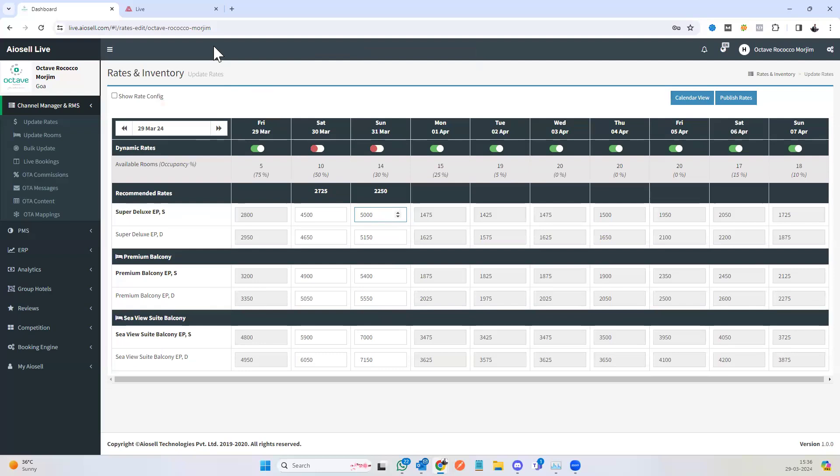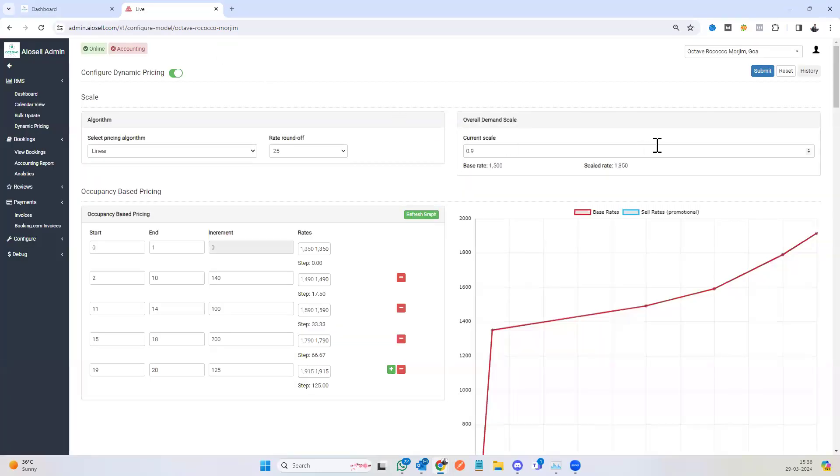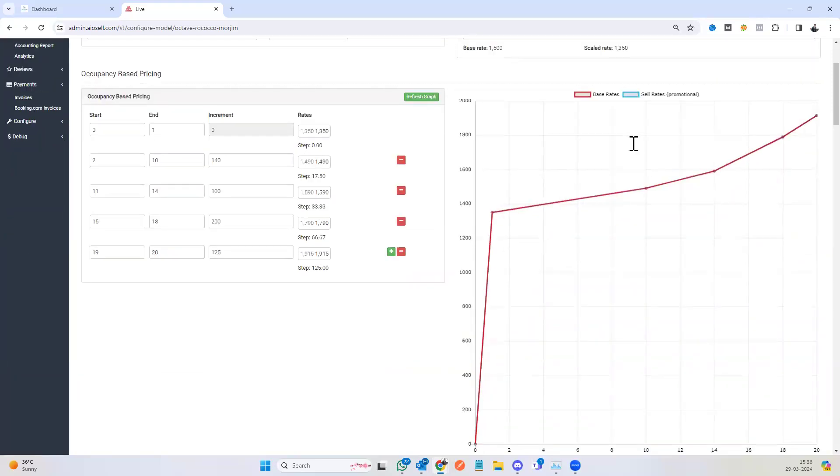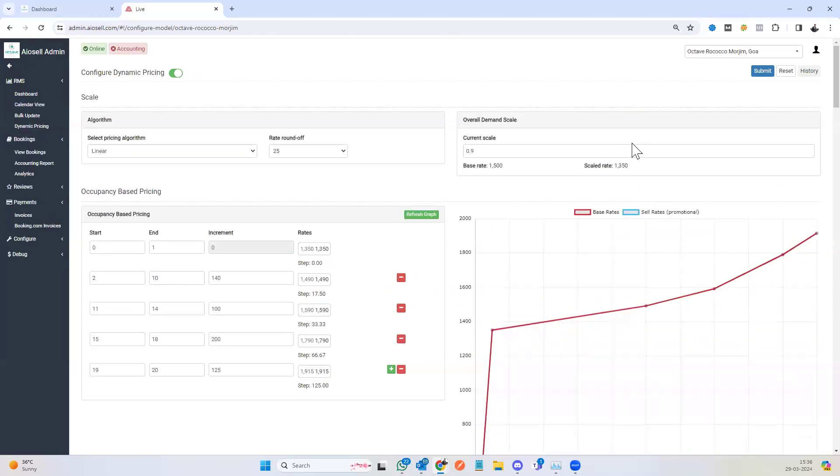I'll now show you how the dynamic pricing rates are calculated. The dynamic pricing system uses factors to determine the dynamic rates. All factors work in conjunction with each other and can have a complementing effect to determine the final prices.